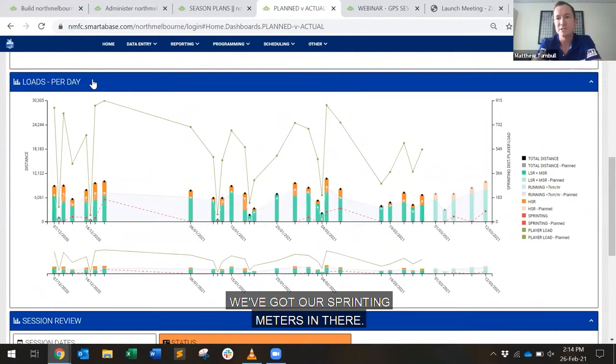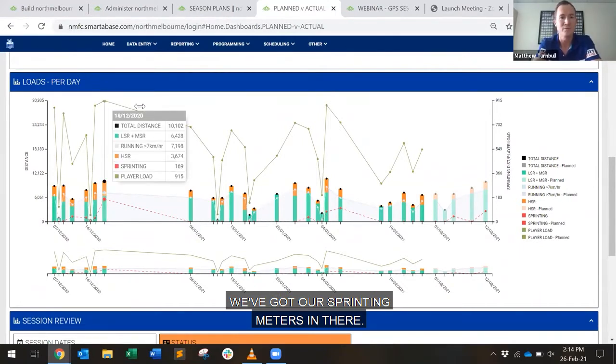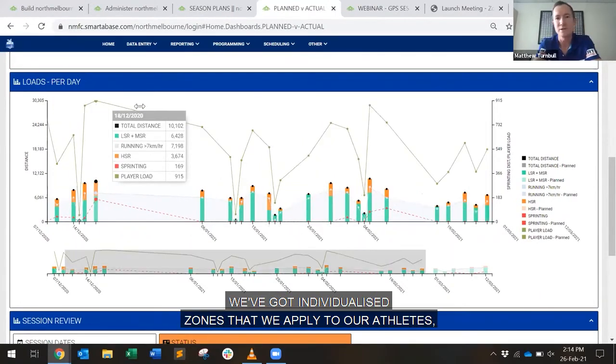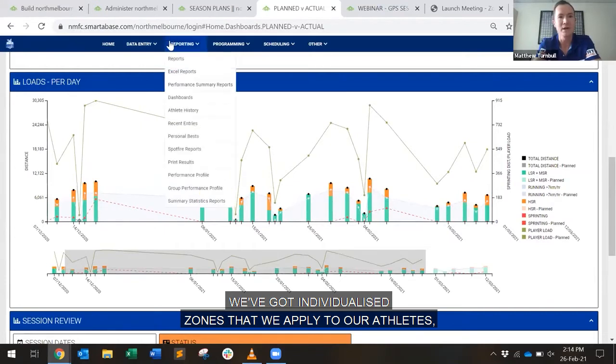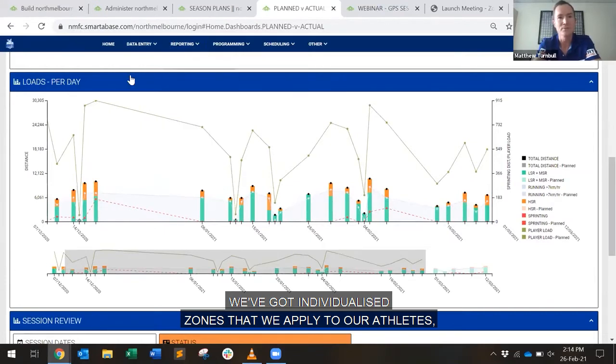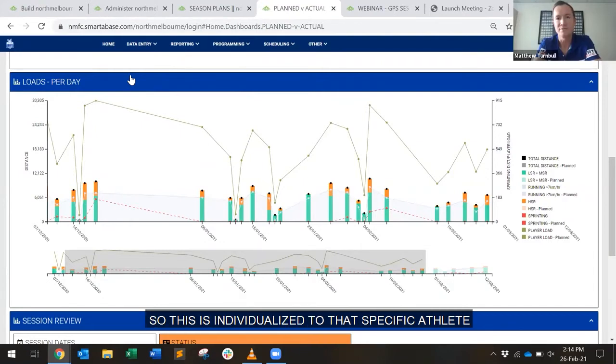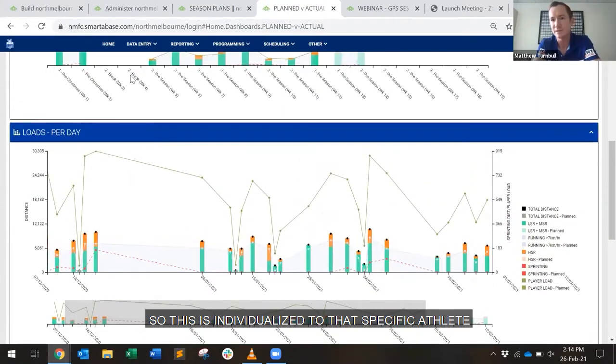We've got our sprinting meters in there. We've got individualized zones that we apply to our athletes, so this is individualized to that specific athlete, as well as some other metrics.